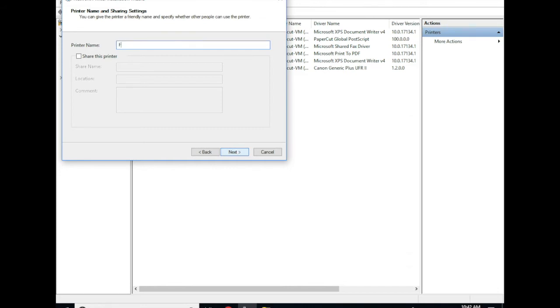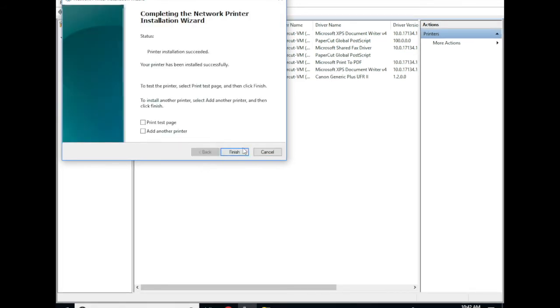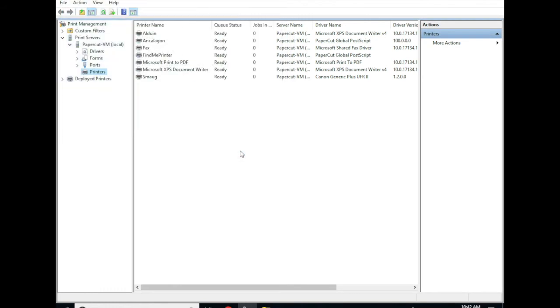I'm going to go ahead and name it FindMe printer. I'm not going to share this printer in my environment but you might want to do so that users can connect to it from other workstations. There we go.